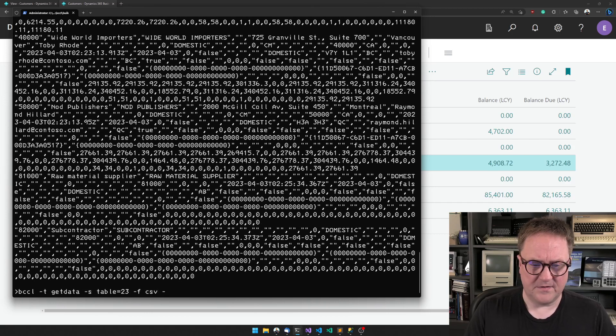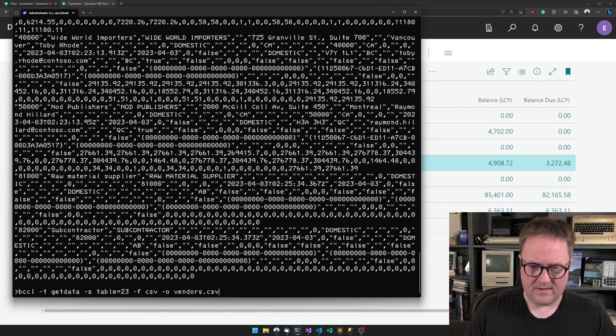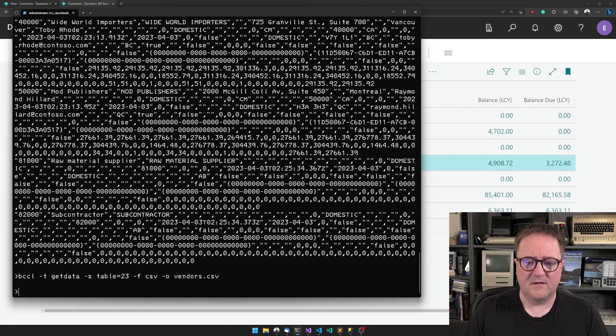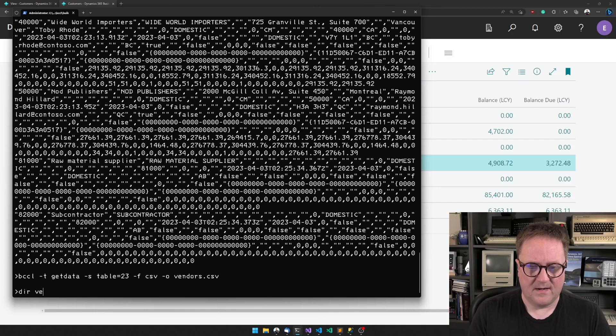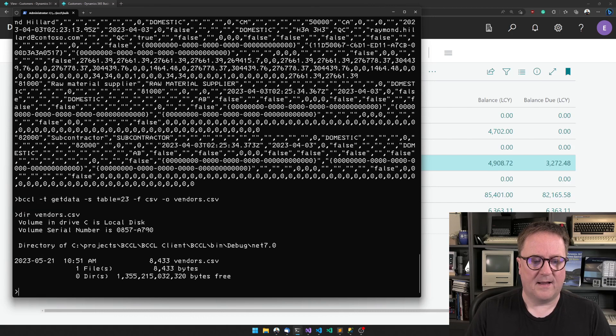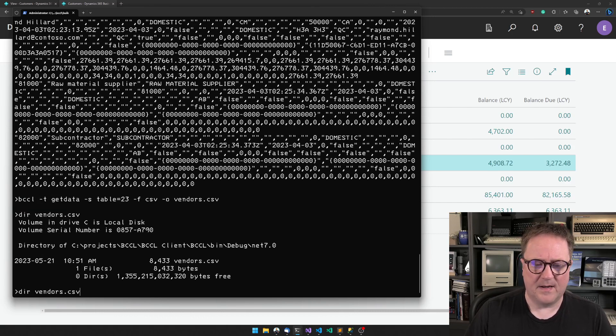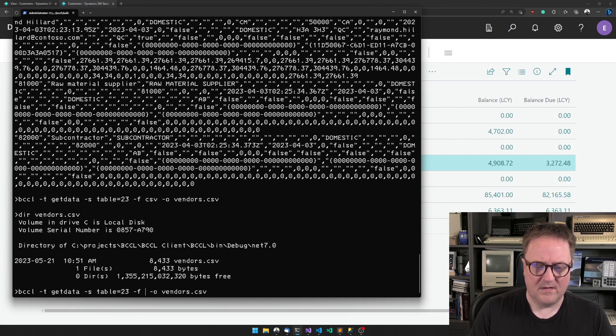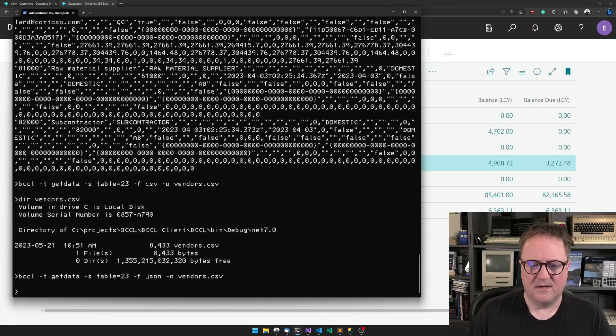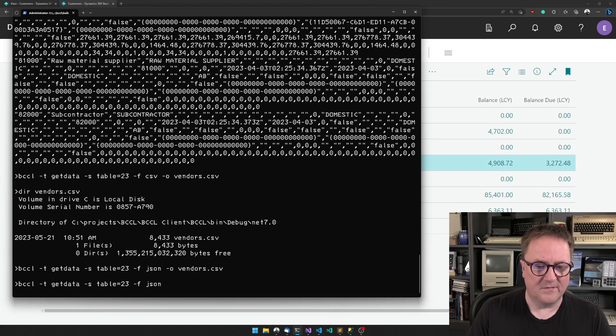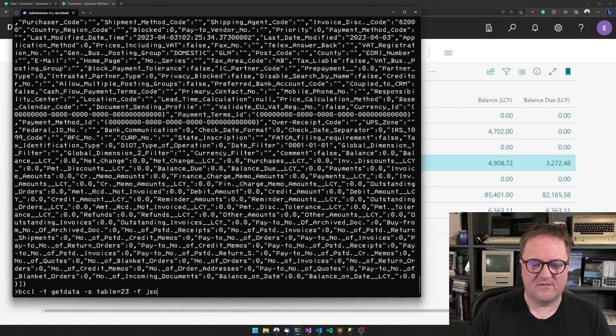Maybe I don't want it on the screen. Maybe I want to output that to a file instead, and now I have a vendor file. Maybe this was CSV but I need it in JSON instead. Let's output the JSON directly to the screen. Or perhaps I need XML.